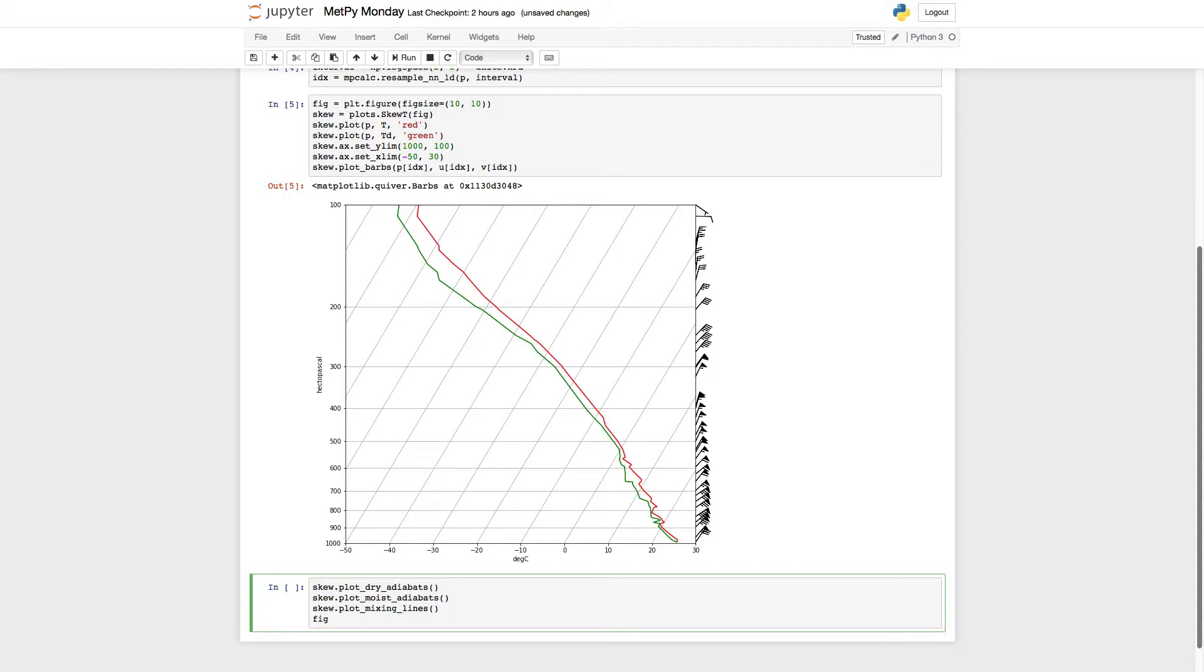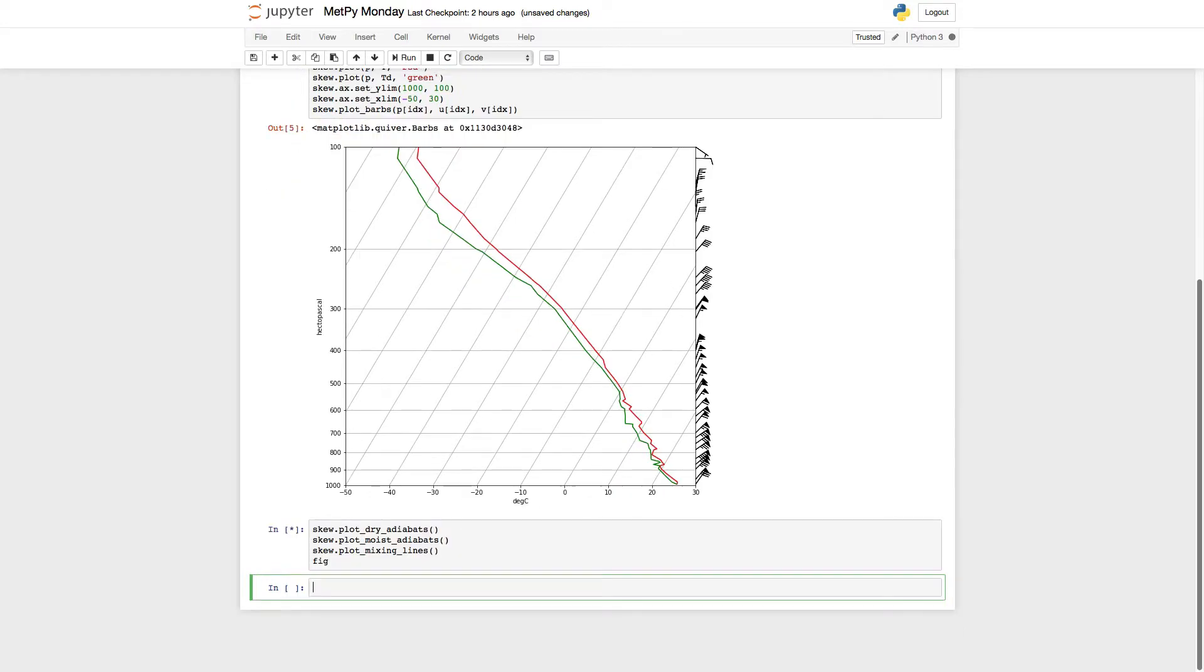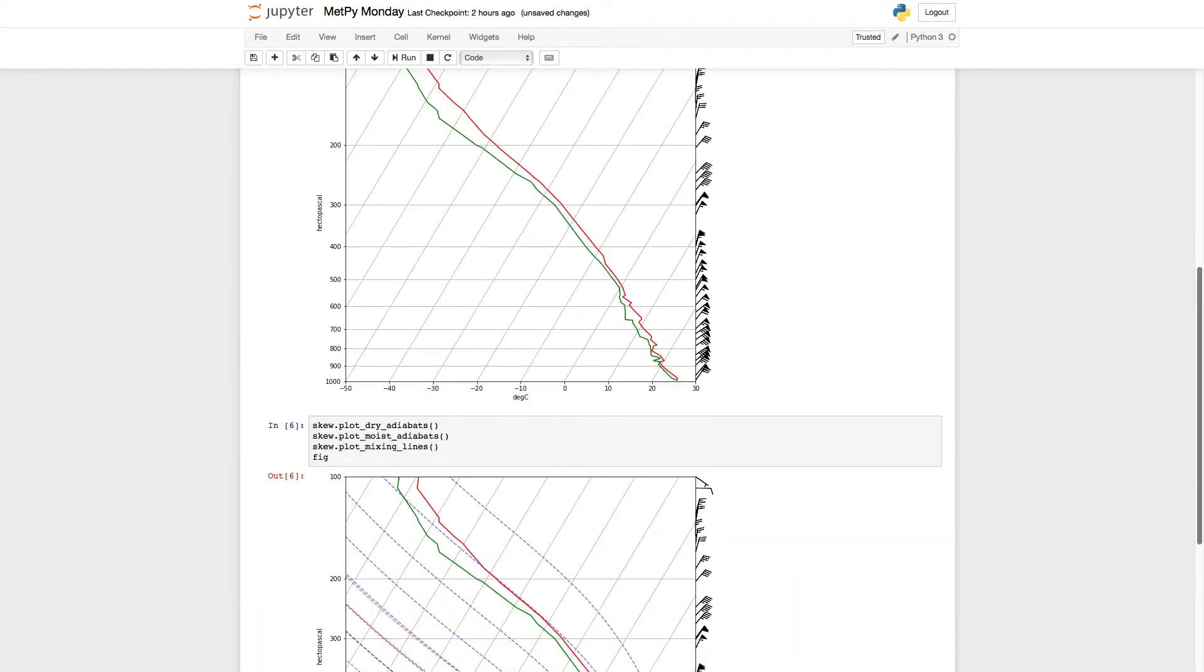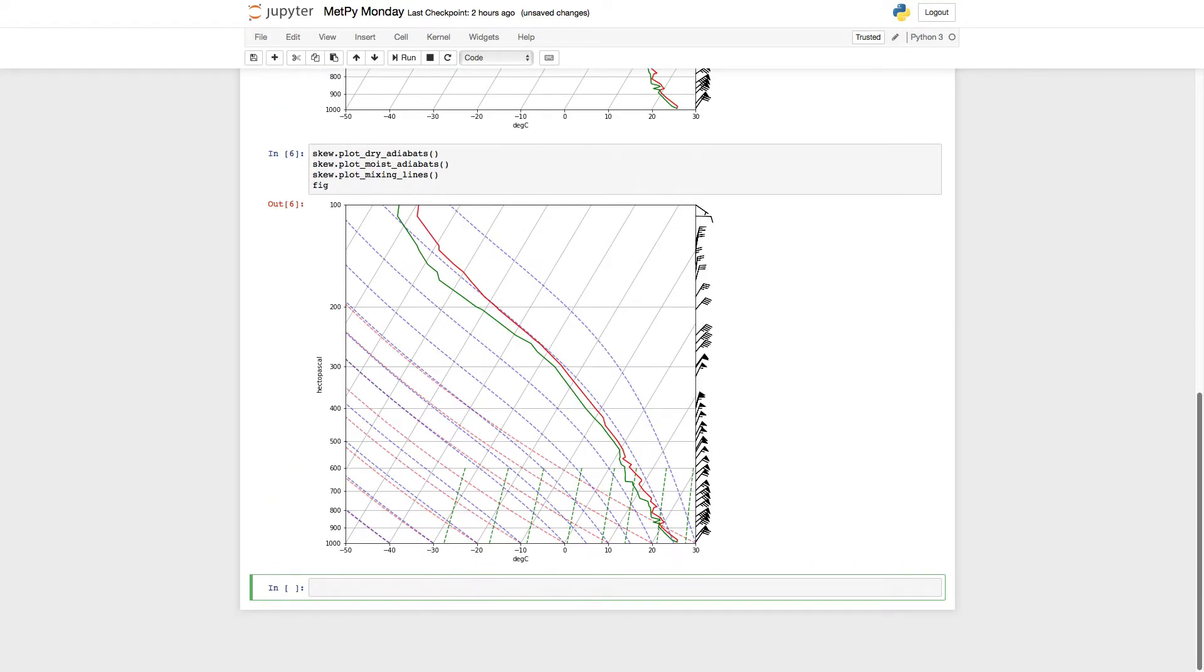And then I'll type fig so that we redisplay the figure. Run that cell. All right, and we just had a lot of information added to our plot with just three lines of Python. So that was relatively simple.